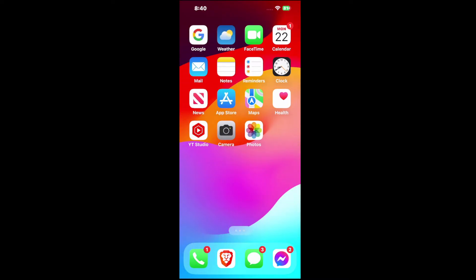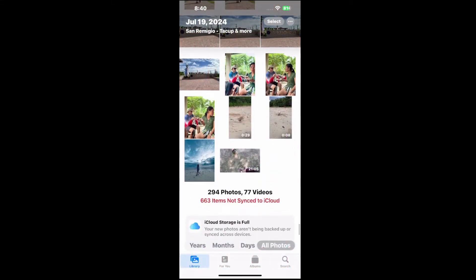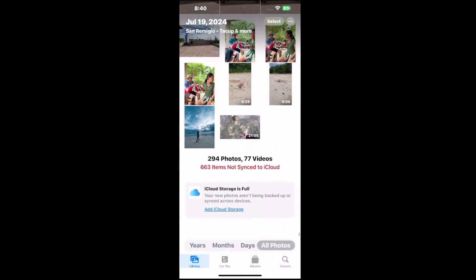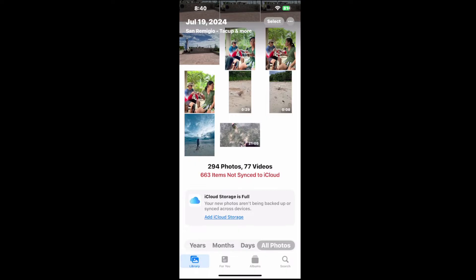So let's scroll on over to the Photos application and select this. Then in the top right, you're going to see the three little dots. Tap that.